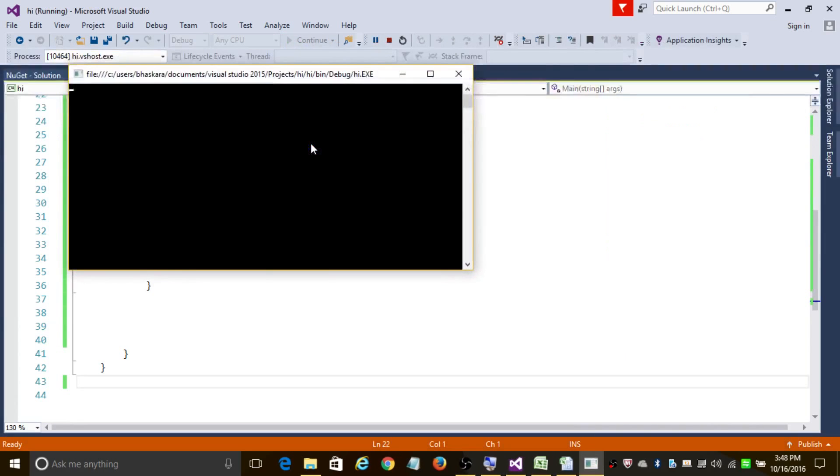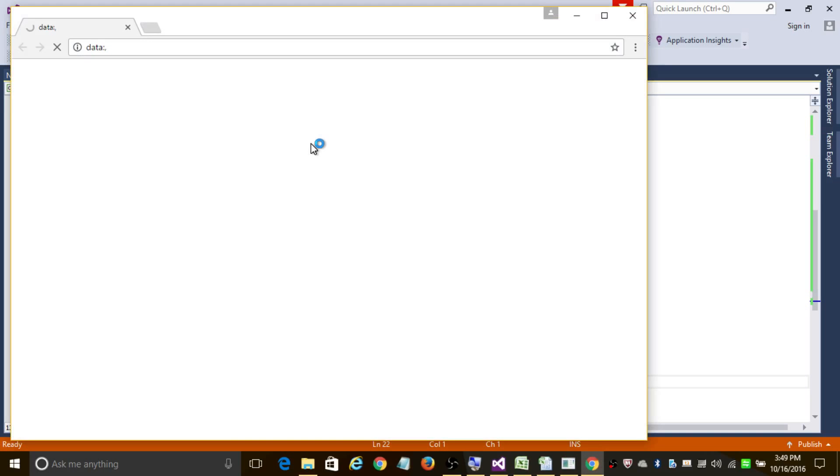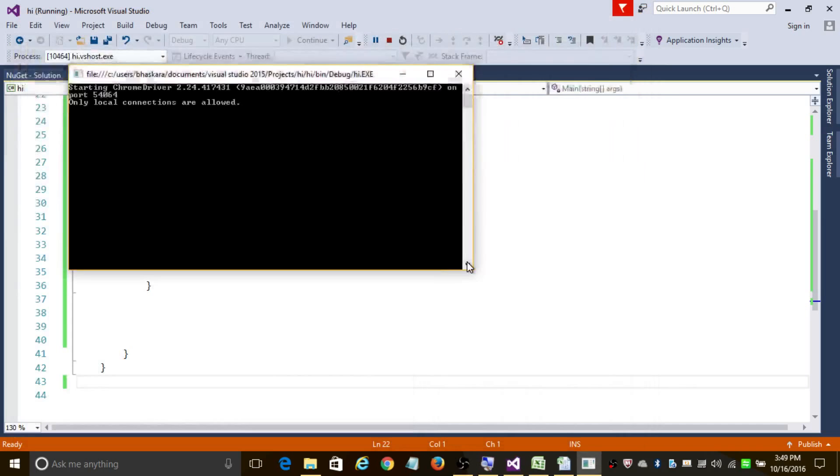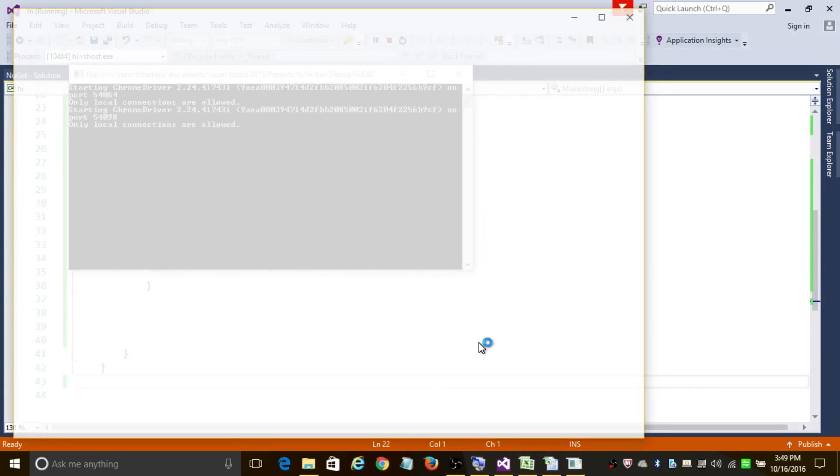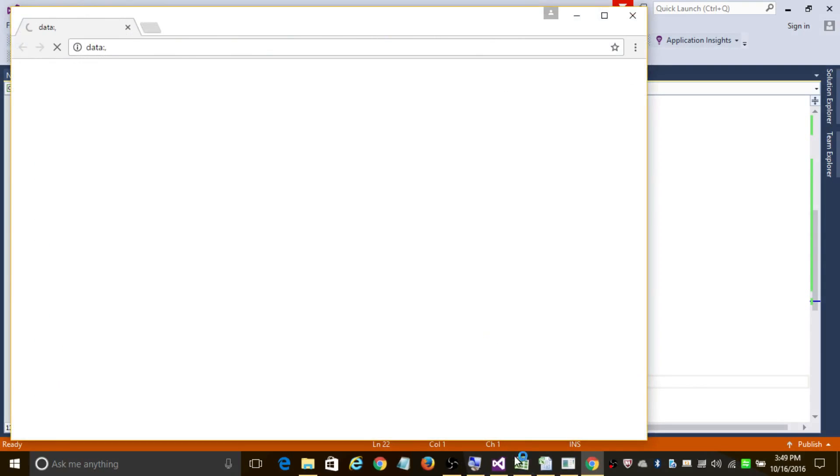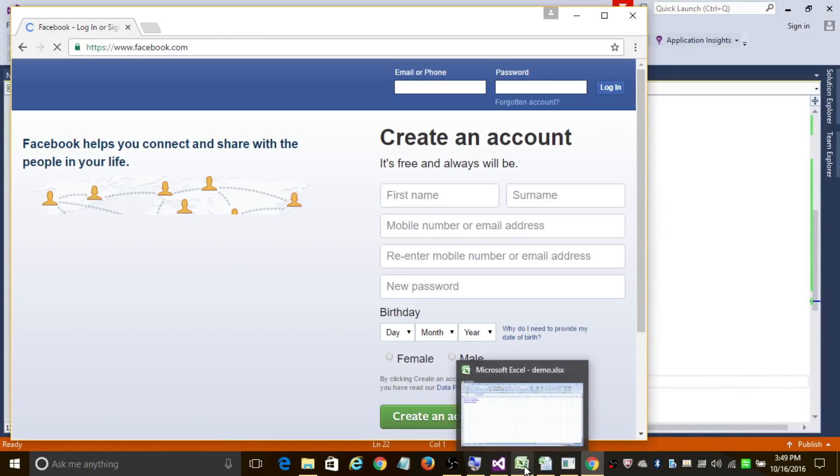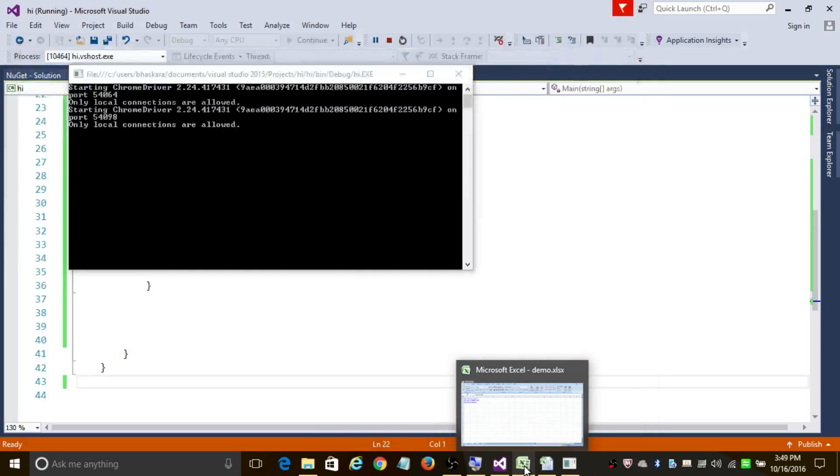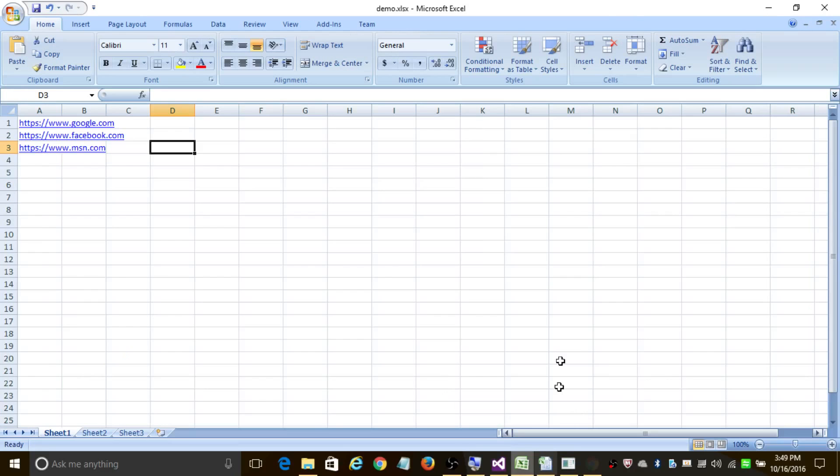So now it's going to create a new instance of Chrome browser and it is going to open google.com. Yeah, that was the first value in our Excel sheet. It's closed it. Now again it's going to open facebook.com, that was our second value here. And it's going to close, and finally it's going to open msn.com.